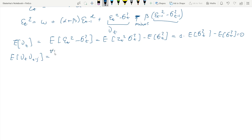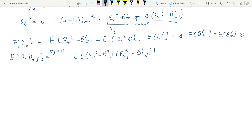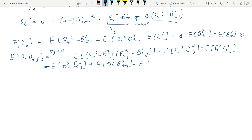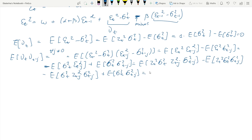For all j ≠ 0, we plug in the definitions of the error terms and open the brackets. We then insert the definition of ε²t = z²t·σ²t, and the same for the other term. We know that E[z²t] = 1 (variance of the standard normal), and we see immediately that the σ²t·σ²_{t−j} terms cancel out — so there is no serial correlation in our newly defined error term νt.